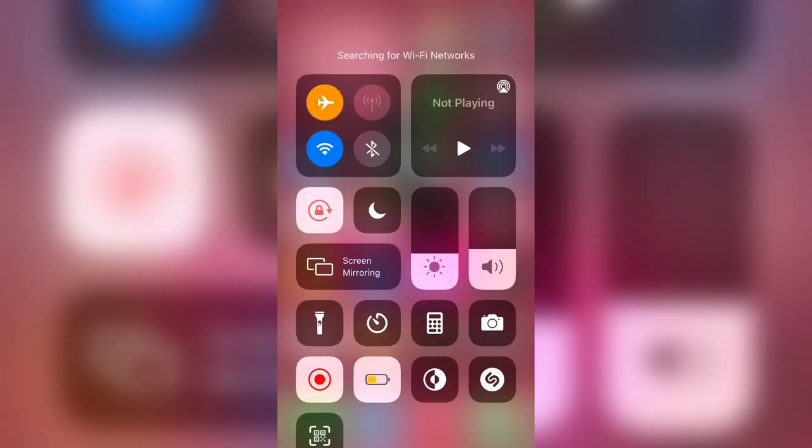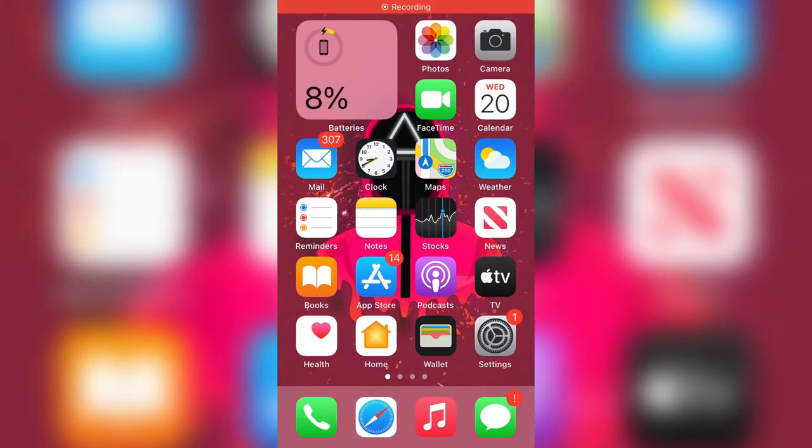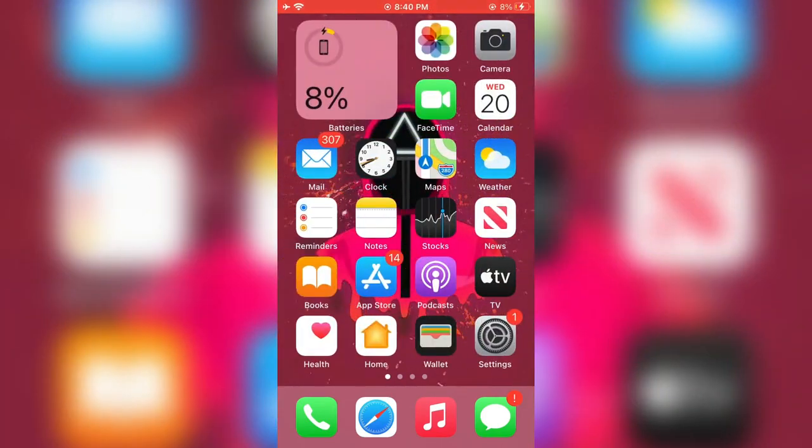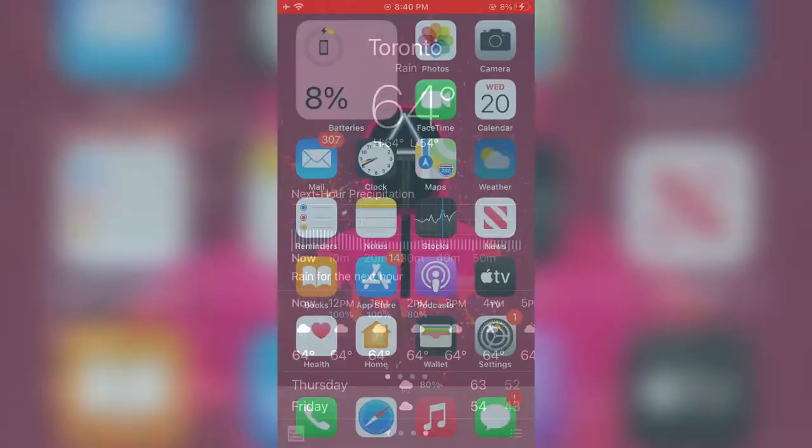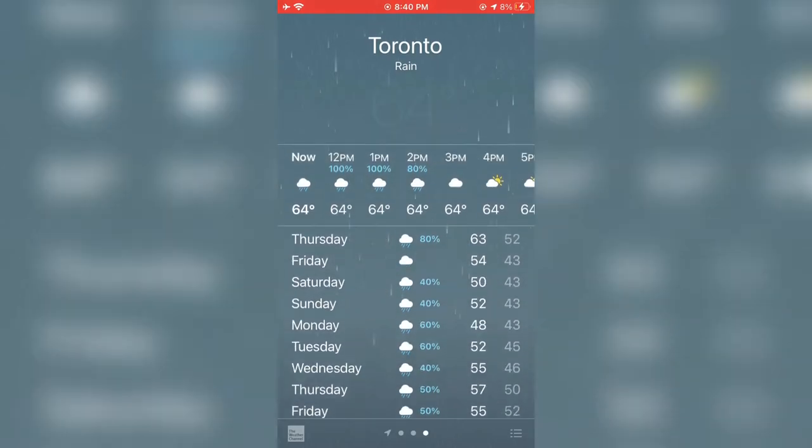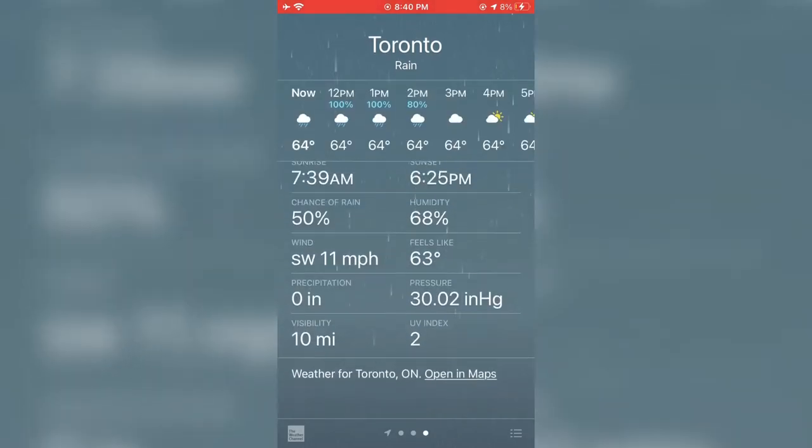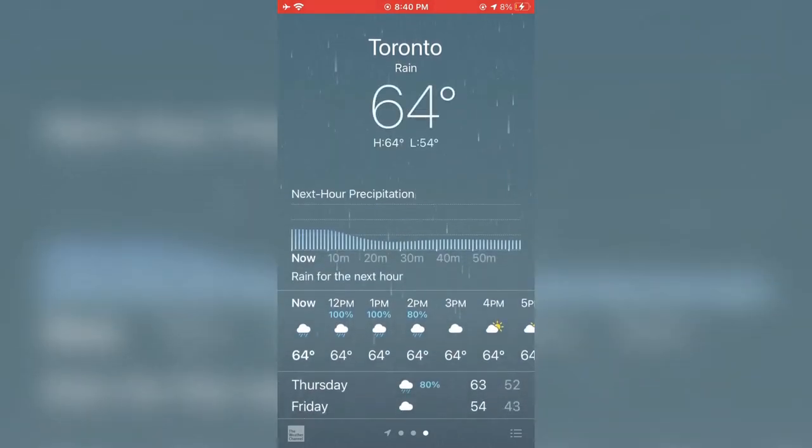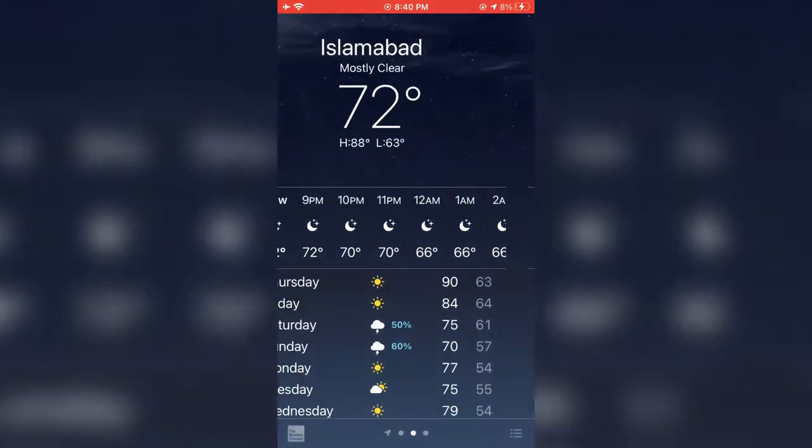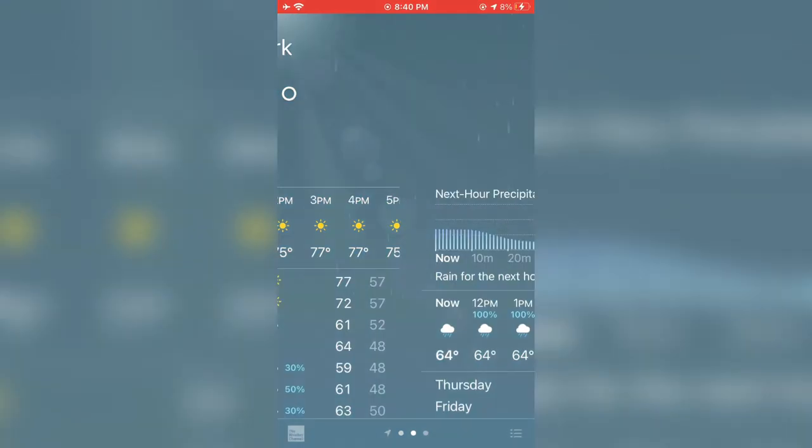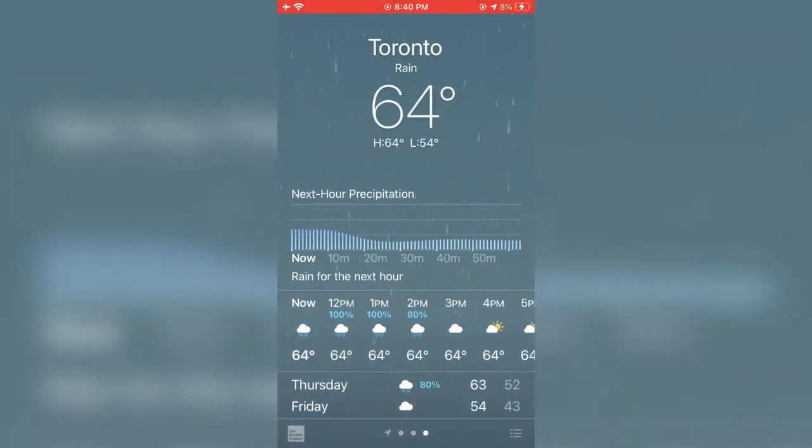Hello everyone, welcome back to another video. In this video I'm going to show you how to fix the weather app when the rain animation is not playing. As you can see, the rain animation is stuck. Let's get started without wasting any time. Before you start, hit the subscribe button.